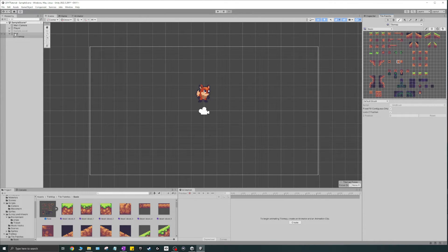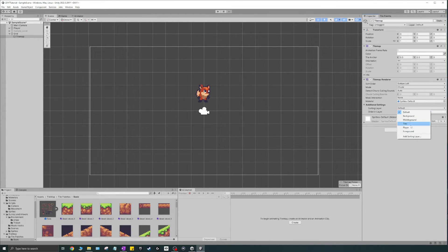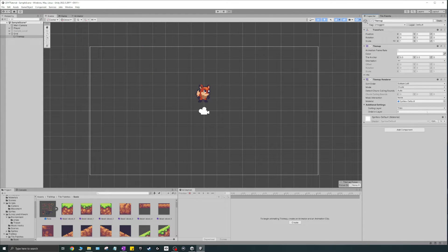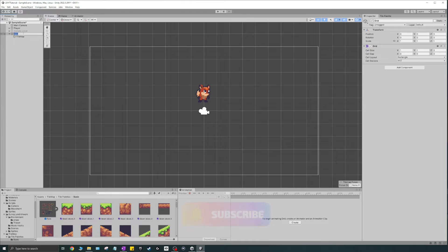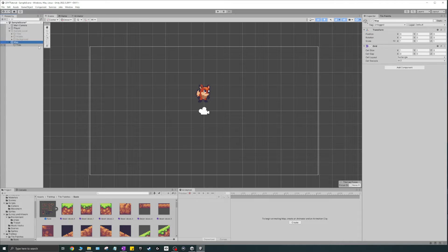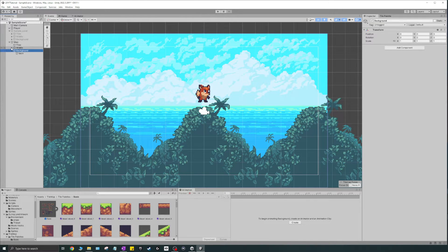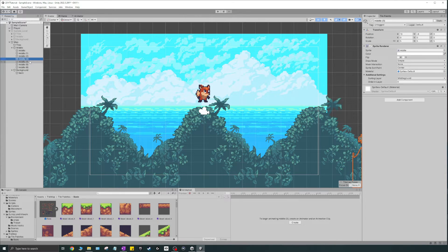I'm going to click the tile map and show what it includes: you have a Tile Map component and a Tile Map Renderer, which works kind of like a sprite renderer with sort orders and modes. I'll add a sorting layer called "tiles" and keep the order at zero. Then I'll rename the grid to "map" and rename "Tile Map" to "tiles". I'll copy the middle ground and background objects under map to keep the same structure, sorting layers, and orders as before.